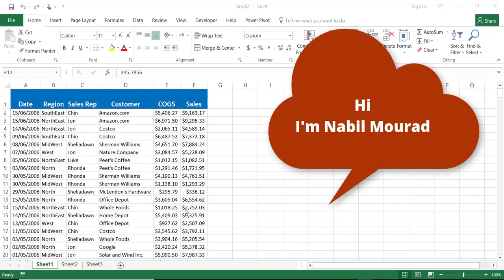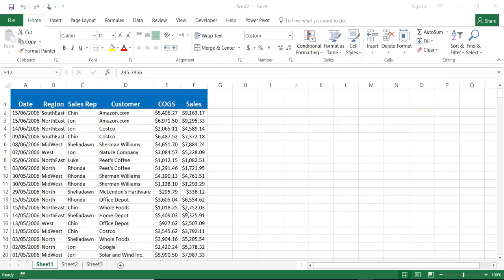Hi there, I'm Nabil Mourad. In this training video I would like to show you how to create a pivot table with a calculated field.